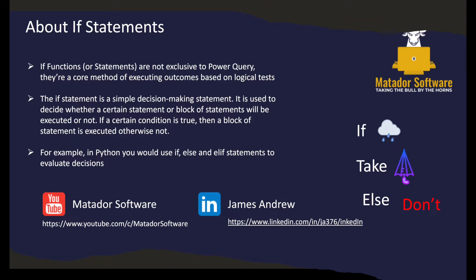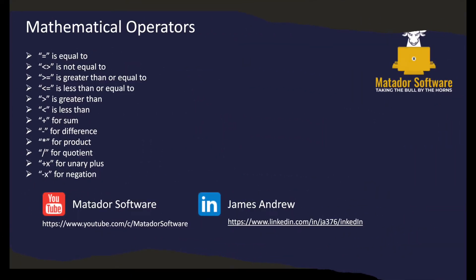If functions or statements are not exclusive to Power Query, they're a core method of executing outcomes based on logical tests. It's used to decide whether a statement or block of statements will be executed or not. If a certain condition is true, then a block of statements will be executed, otherwise not. For example, in Python you would use if, else, and elif statements to evaluate decisions.